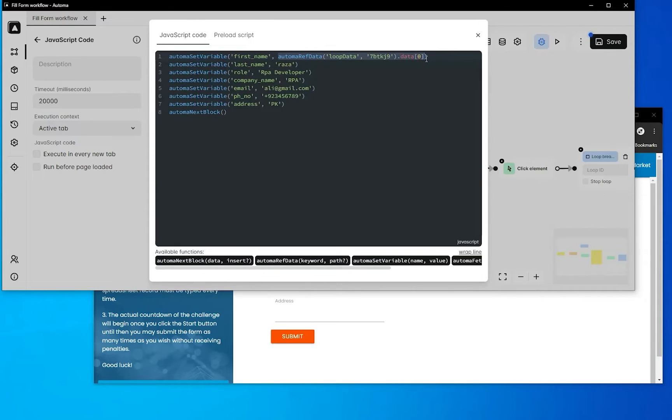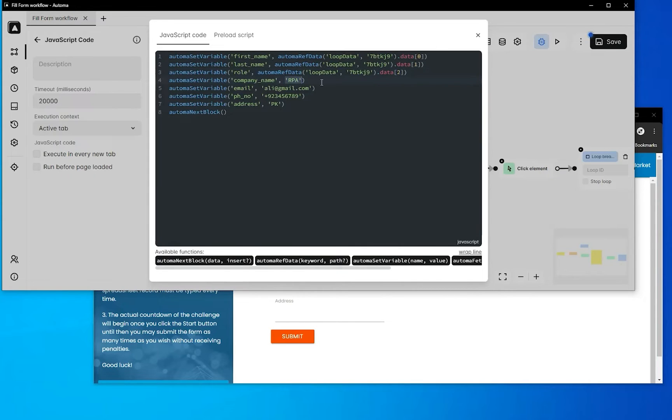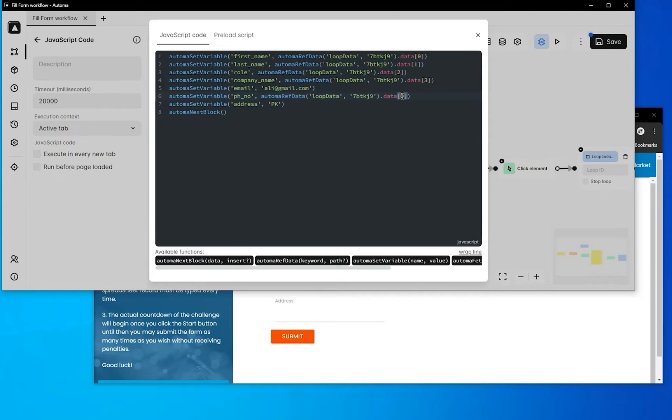Next, for last name use index one, for role use index two. For company and the remaining fields, let's verify the data order and phone number position.